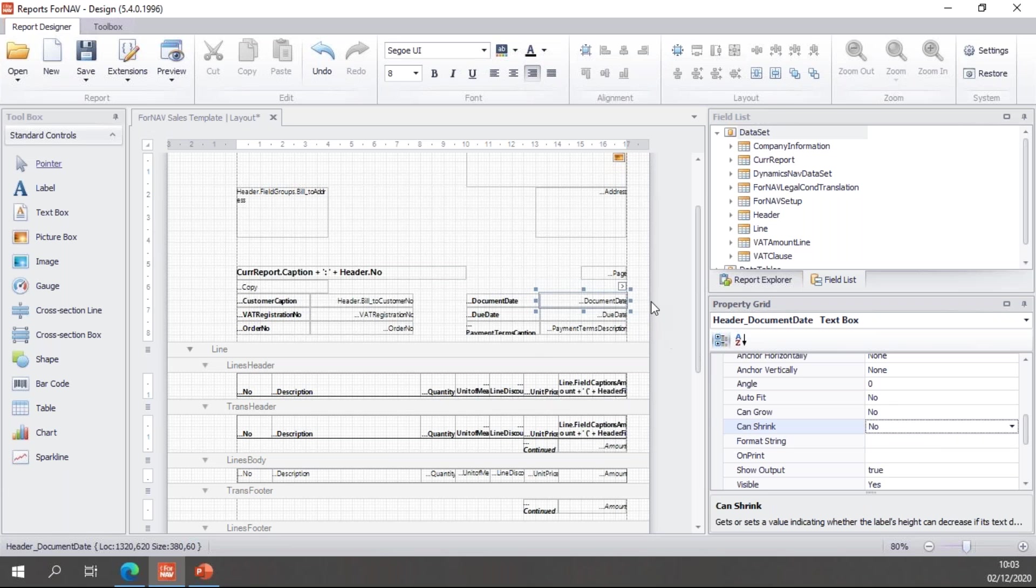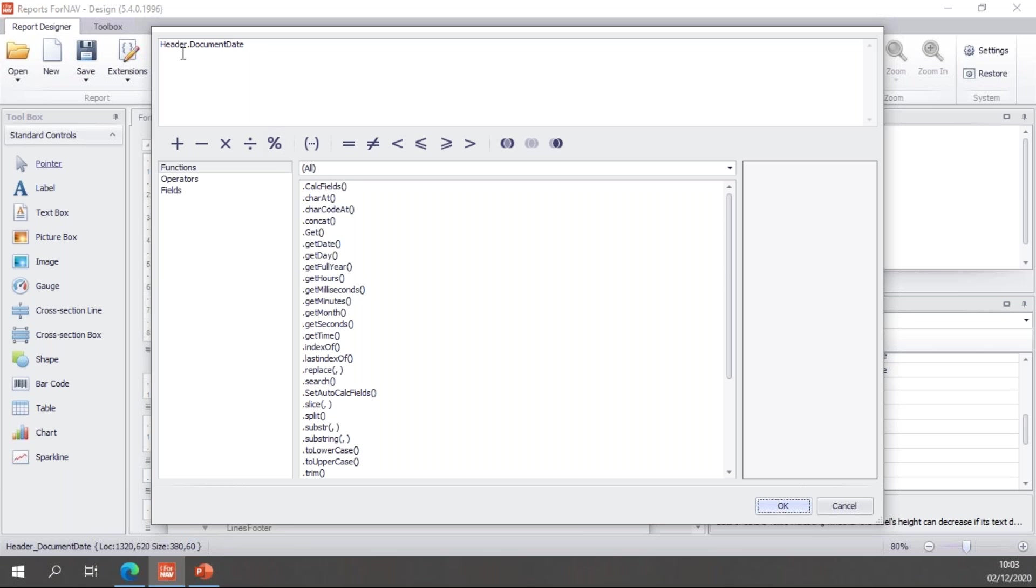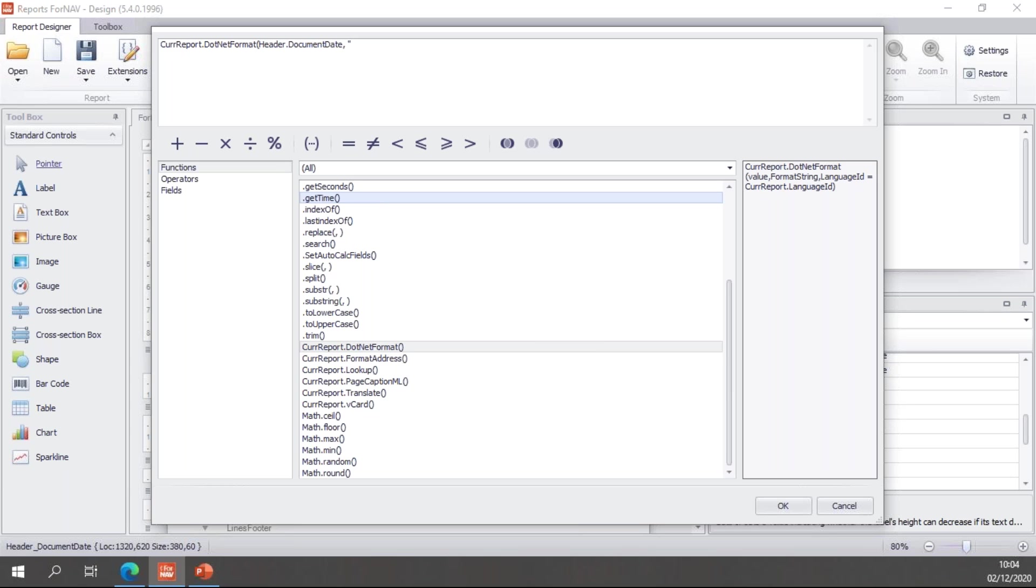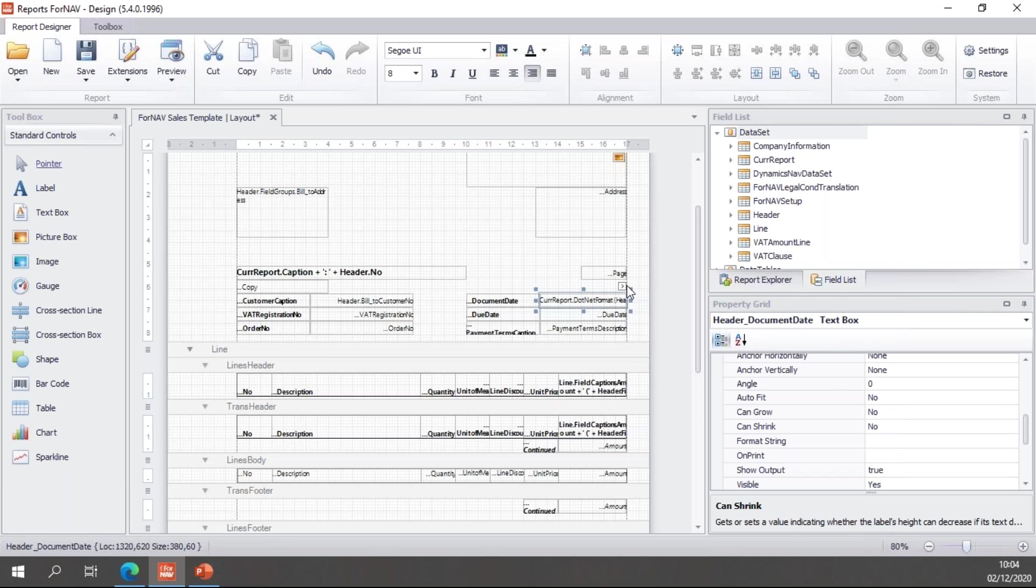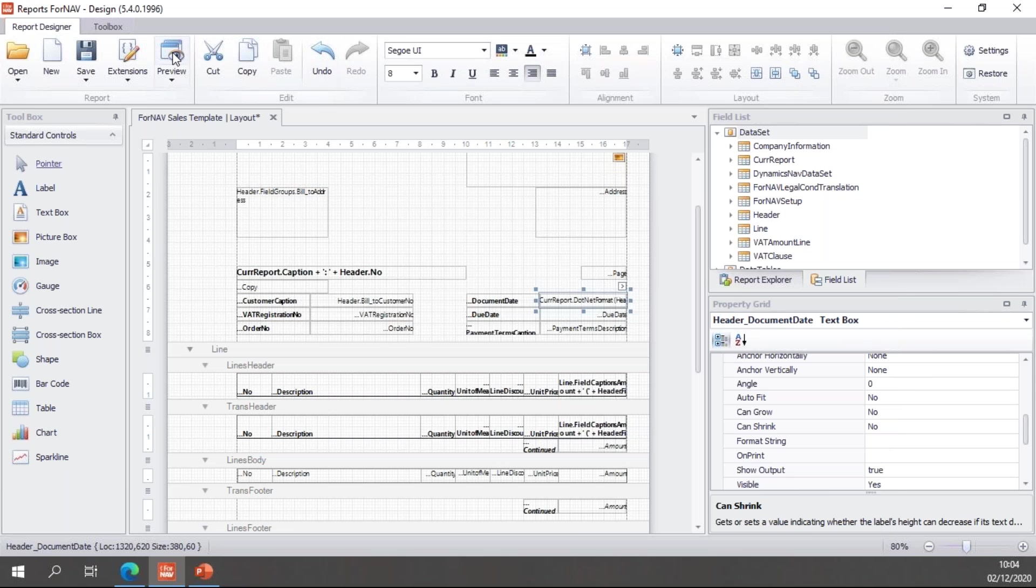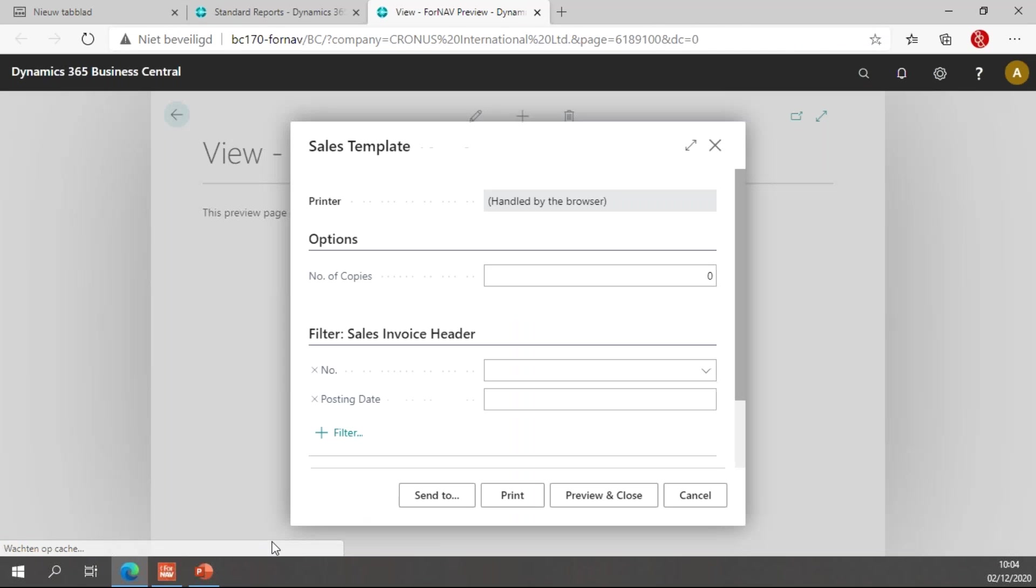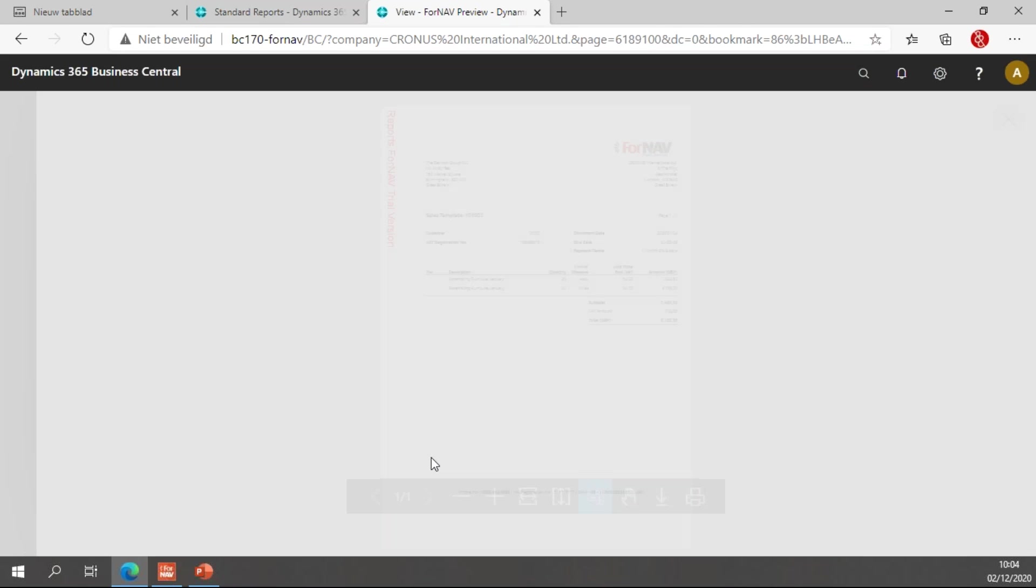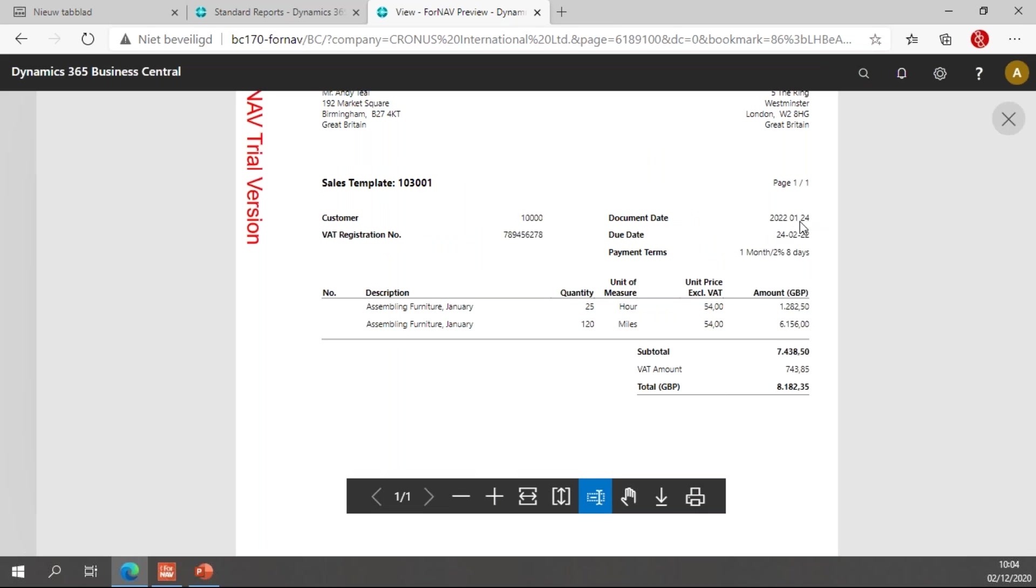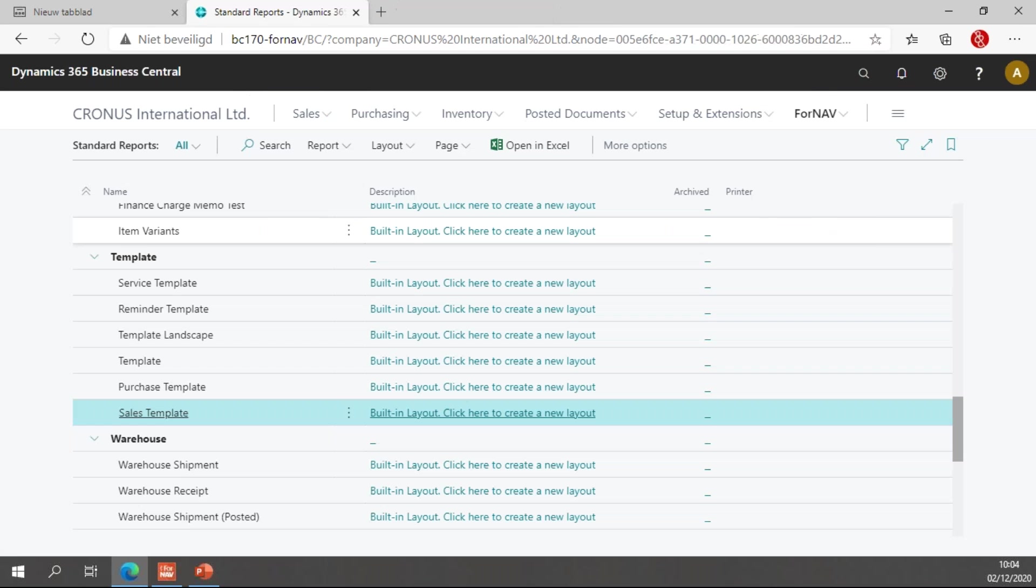We can also set the formatting of a text box with JavaScript. To do so, we simply call in the functions the currreport.dotnet format, where the first variable is the field you want to format and the second variable is the format string. I've just copied the format we've just created with the format editor, YYYYMMDD, and let's say I want to change these dashes to spaces. Let's preview again. You will notice ForNAV now uses the JavaScript command to format the document date.